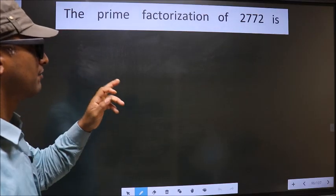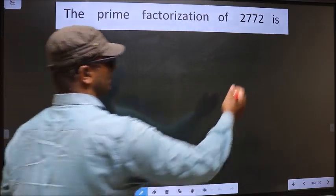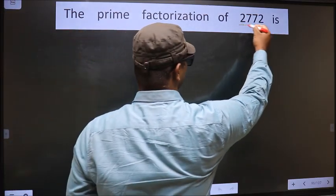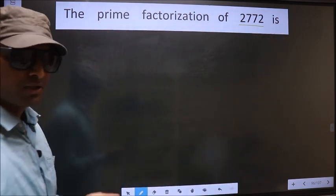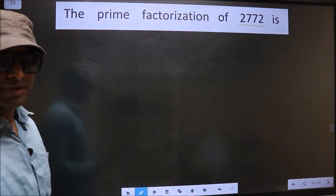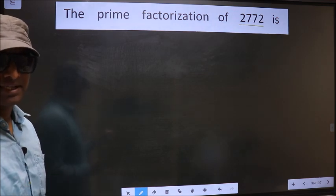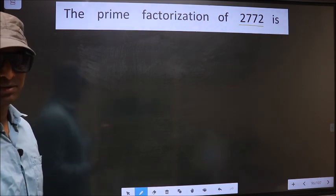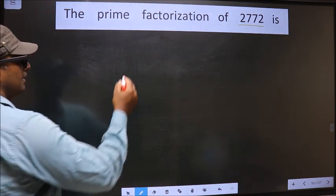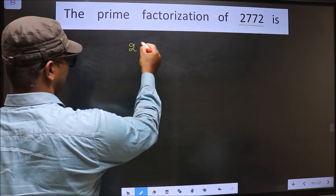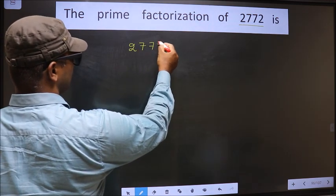The prime factorization of 2772. To do prime factorization, first we should frame it in this way — that is 2772.